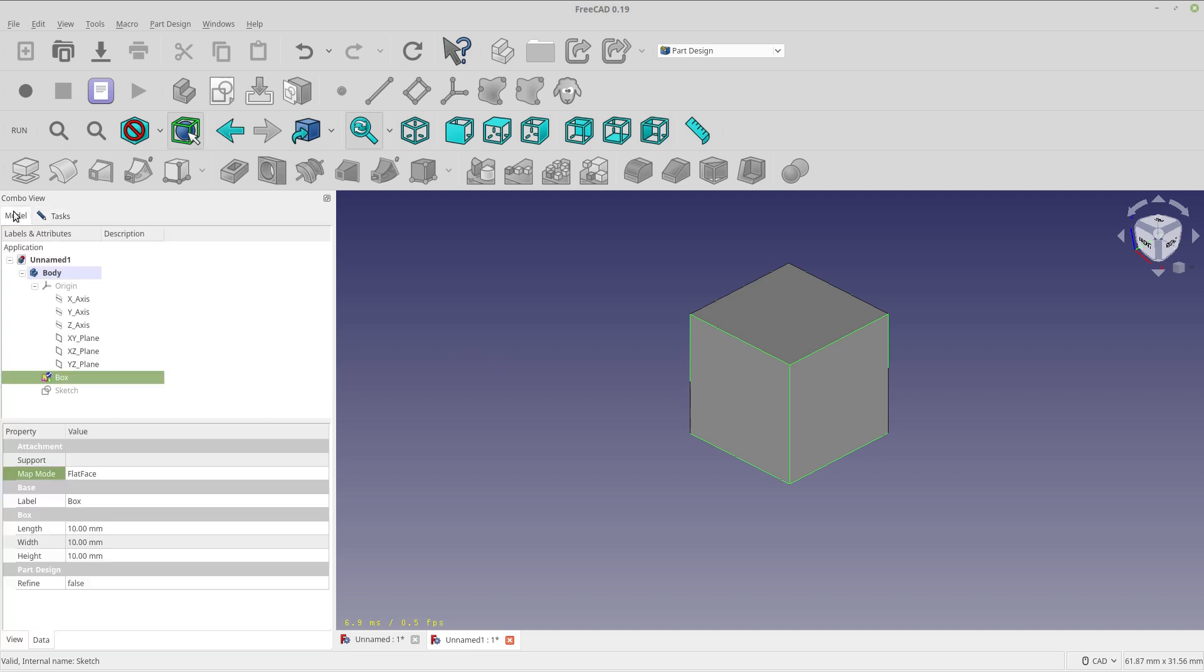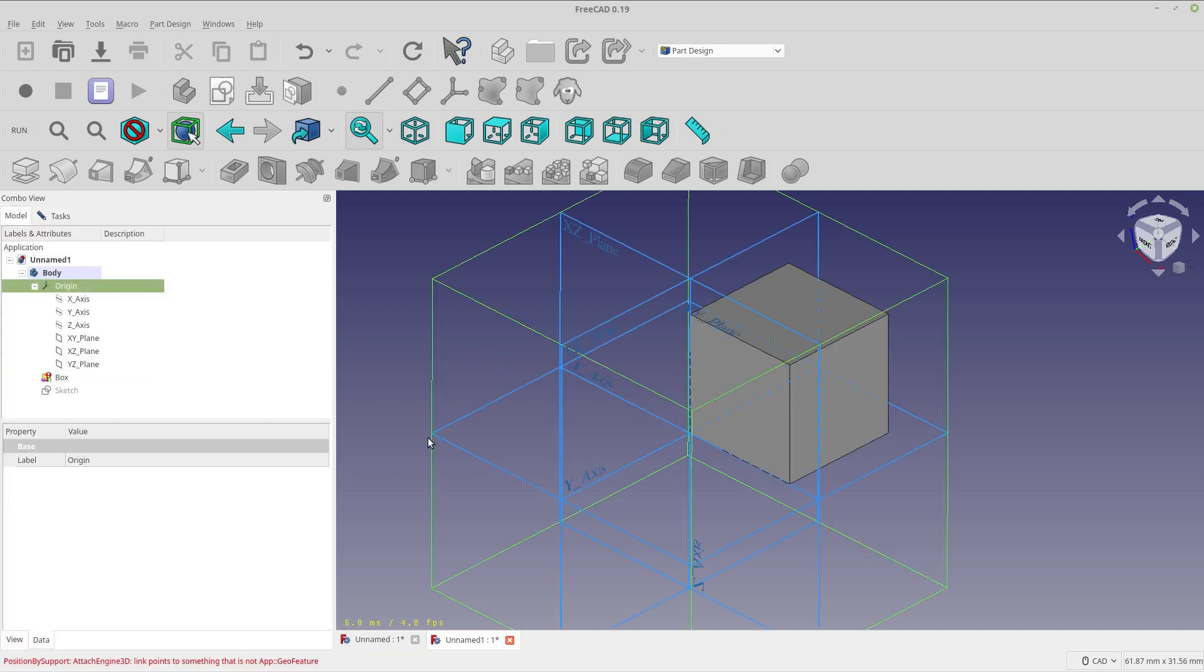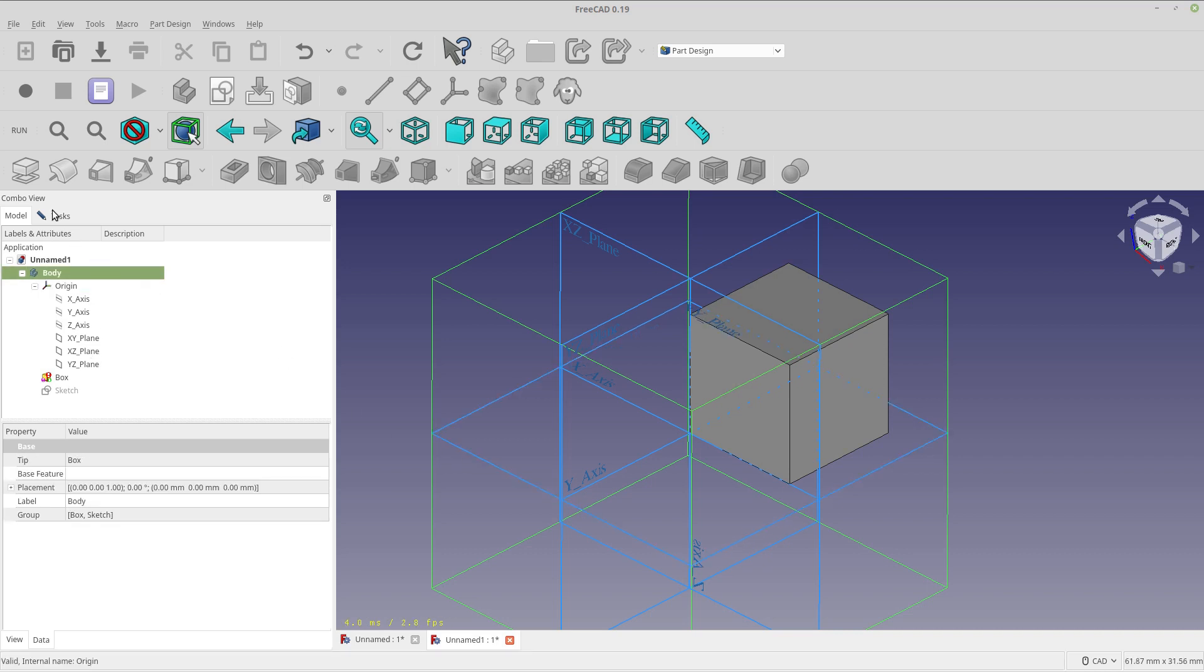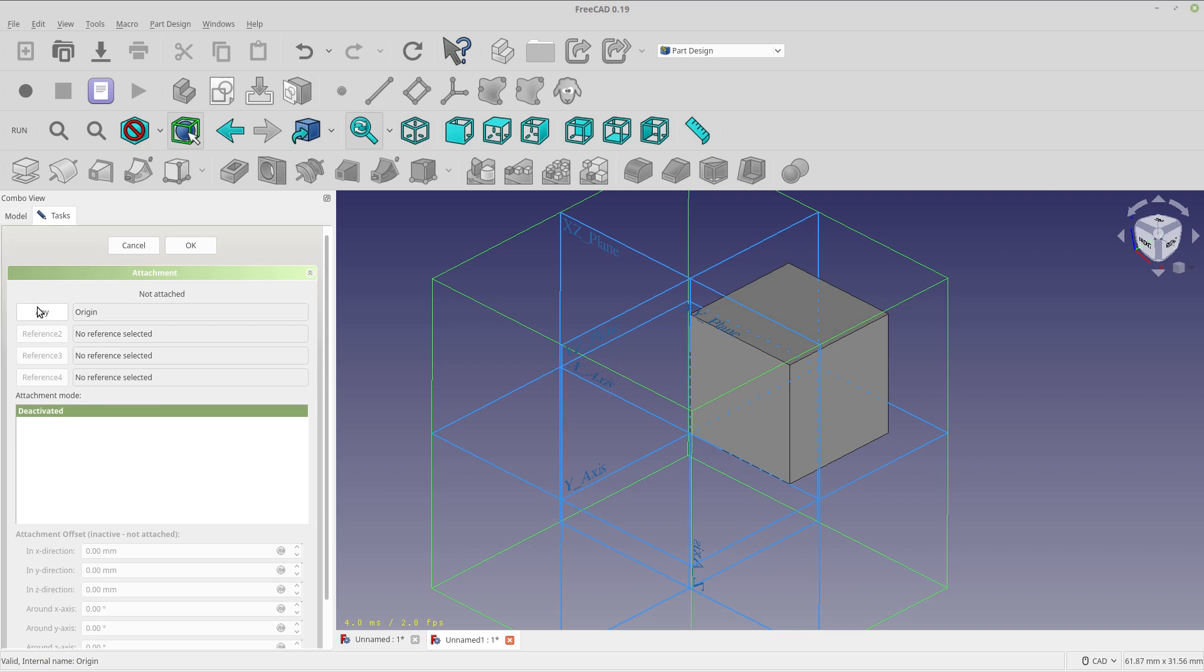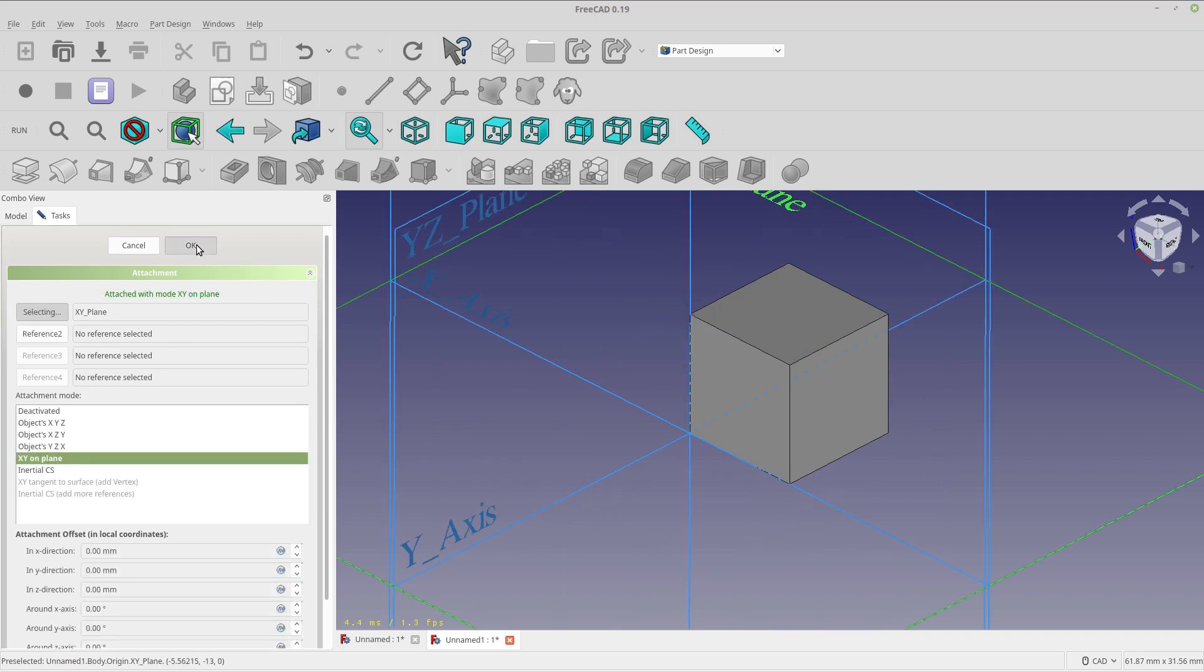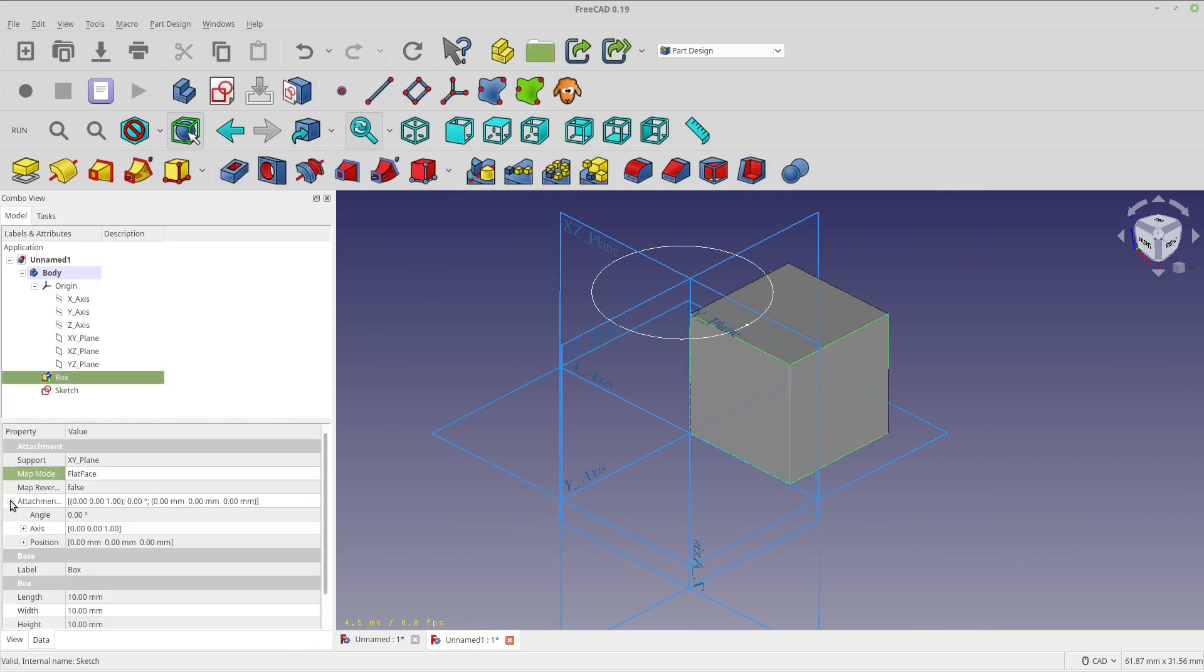And then I'm going to select as a reference. So yeah, so I need this to select as a reference. I'm going to select the XY plane as a reference. And, nope, I didn't want that. I want the XY plane. And then we're going to click OK.